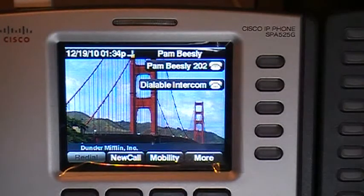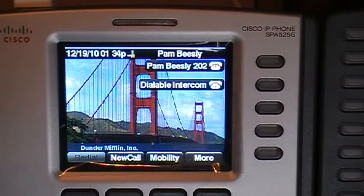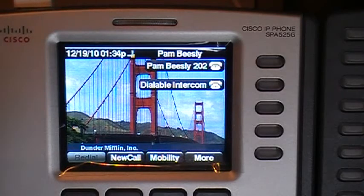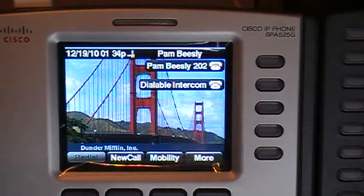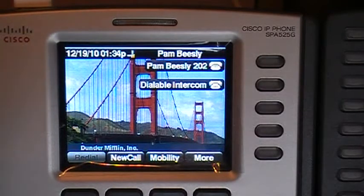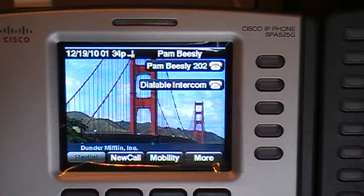What I've done already is I've already pre-configured my single number reach user, Pam Beasley here, with a remote destination of my cell phone. A little unique from most demo situations, I actually have a line plugged into my demo kit today to allow me to do that.